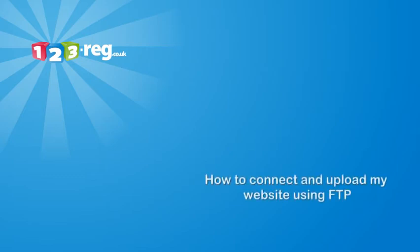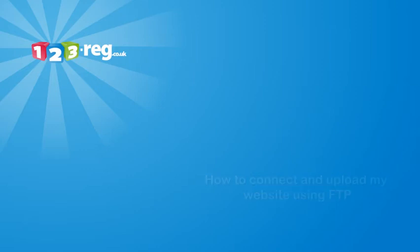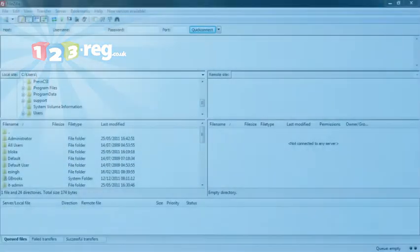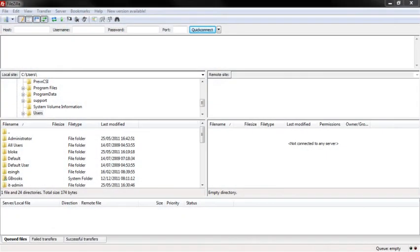How to connect and upload my website using FTP. Firstly, you need a piece of FTP client software. There are many to choose from, but we recommend FileZilla which is free and can be downloaded easily.